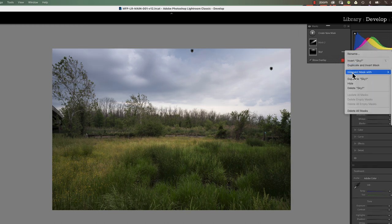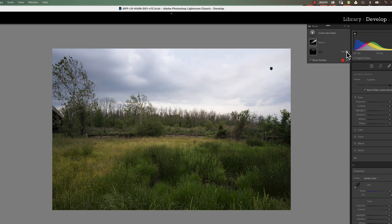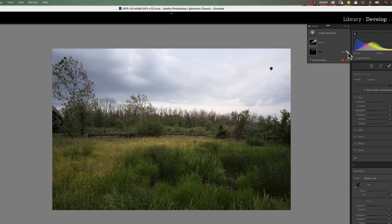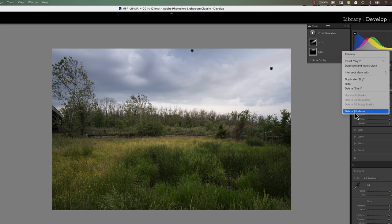Intersect With modifies the mask using other masks — I'll make a separate video on that. Duplicate Sky 1 simply makes another identical mask. Hide hides the mask, same as clicking the eyeball — click to see it, click again to hide it. Delete Sky 1 removes the mask completely. Delete All Masks removes all masks applied to the photograph — be very careful with that, as all the work across five masks will disappear. That covers all the menu items in the three dots.